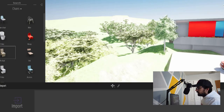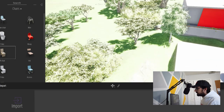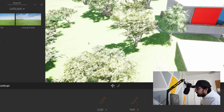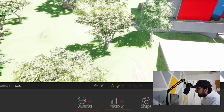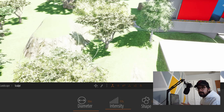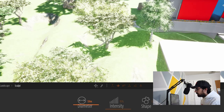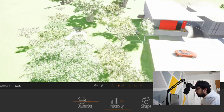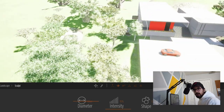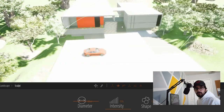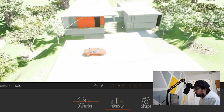Twinmotion works similarly to Lumion for landscape — it's just not going to look as good. You can simply click the landscape, select what you want to do, raise or lower the land, and pick the brush size. It's much quicker than Revit and Enscape, but overall it's not going to look as good as Lumion does. So if your goal is a quick, good looking exterior render, Lumion is the way to go.